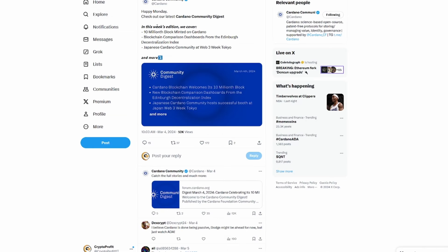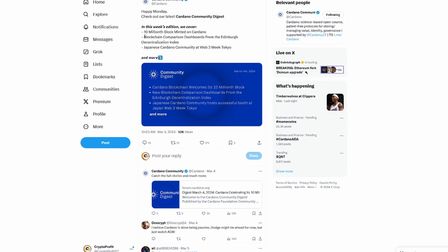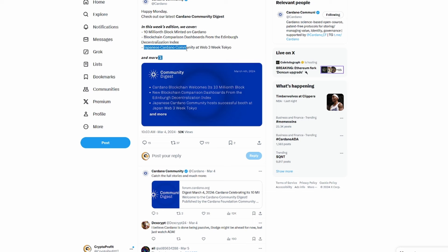So the first thing we're going to talk about is in this week's edition we cover how the 10 millionth block minted on Cardano. And as well, they also talk about the blockchain comparisons dashboard from the Edinburgh Decentralized Index. You also have the Japanese Cardano community at Web3 Week Tokyo. So a lot of good things happening with the Cardano community in this week's edition of the Cardano Community Digest. This was back March 4th, 2024, but a lot of cool stuff coming.